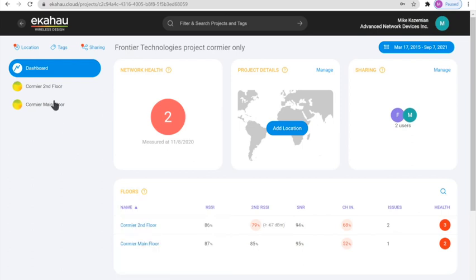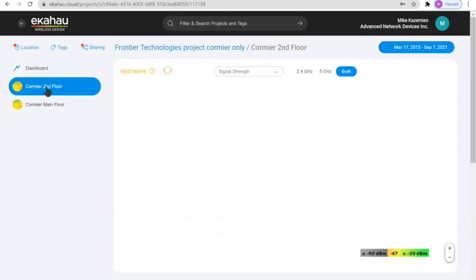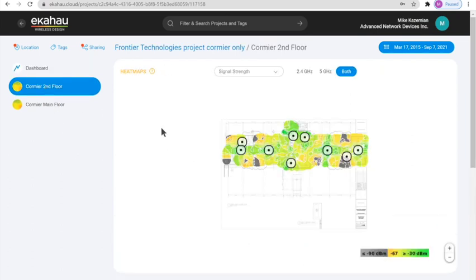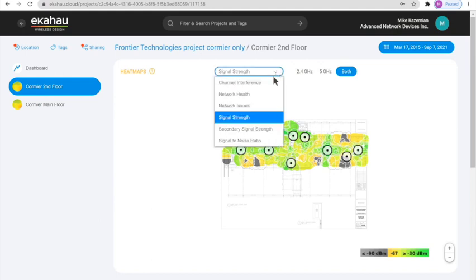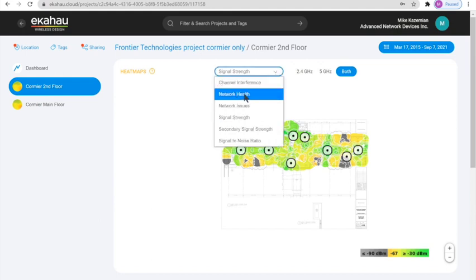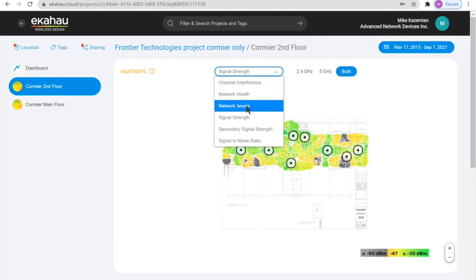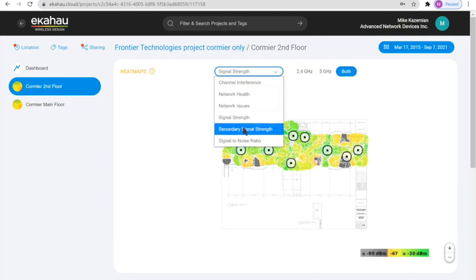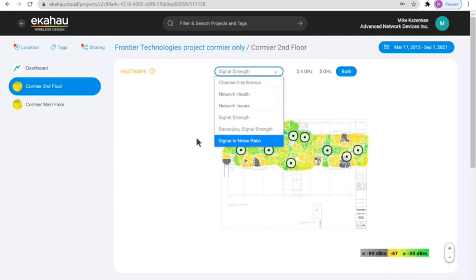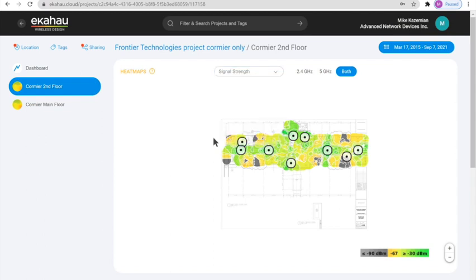We can see exactly what's going on by clicking on a specific floor and we can see the heat map. The heat maps can be channel interference, network health, network issues, signal strength, secondary signal strength, and signal to noise ratio.